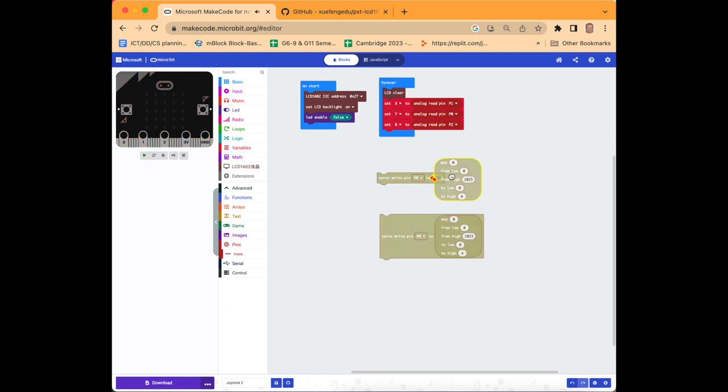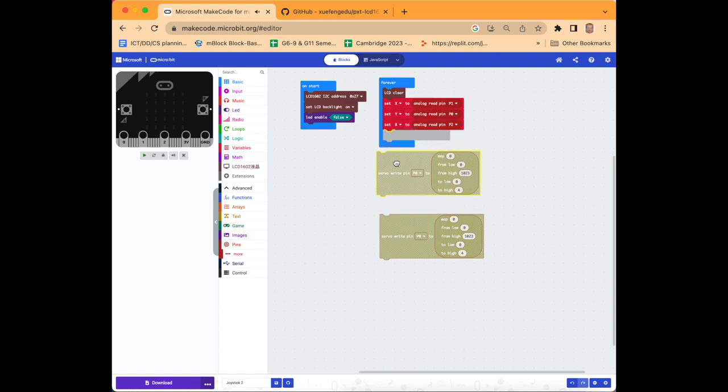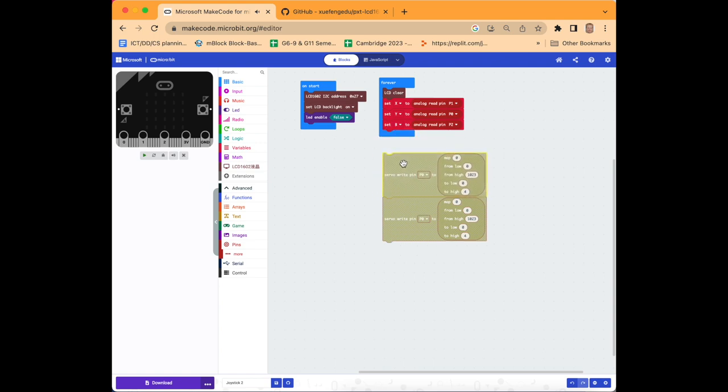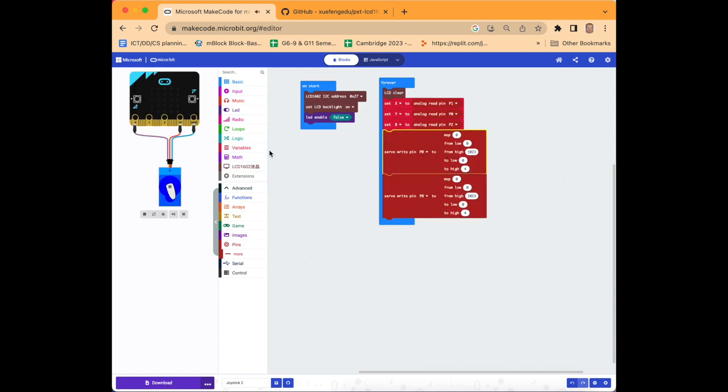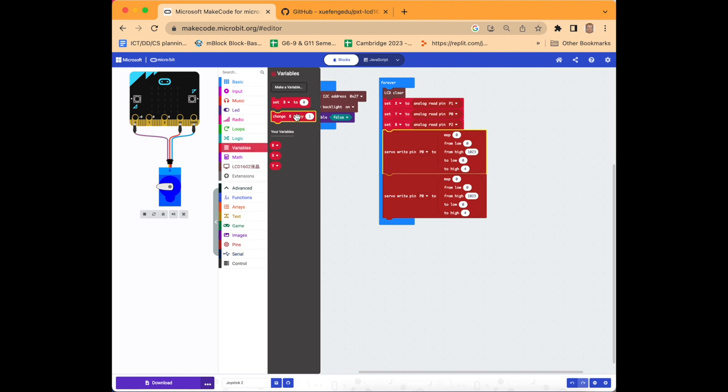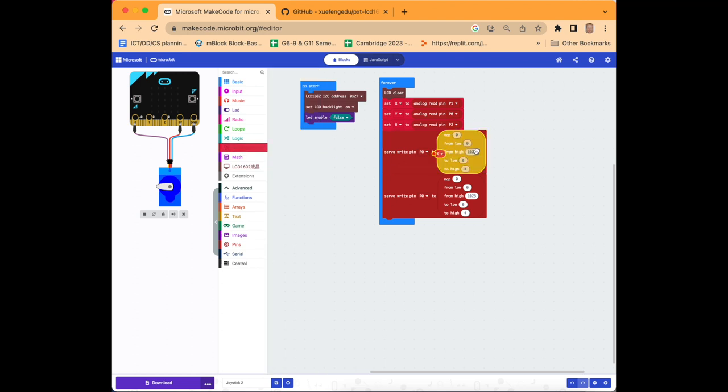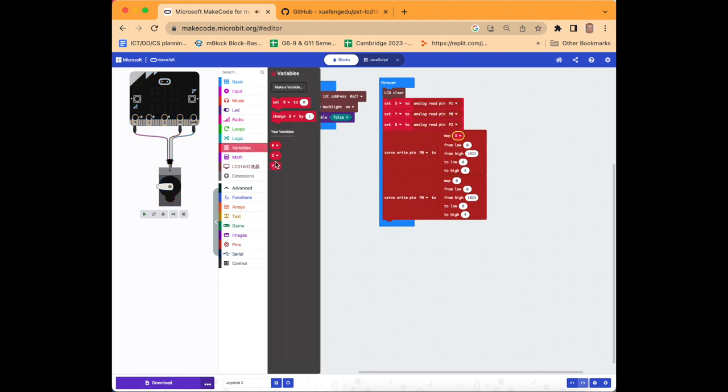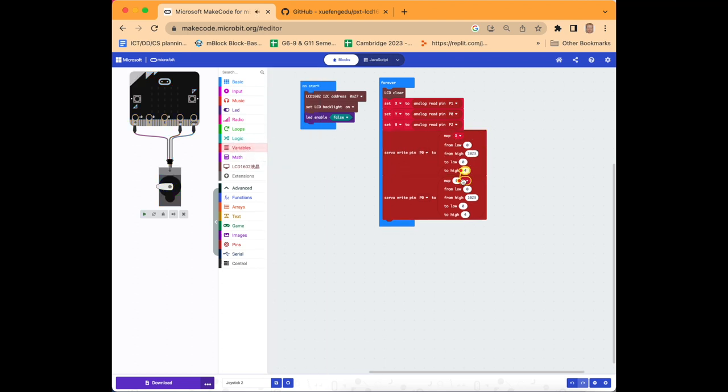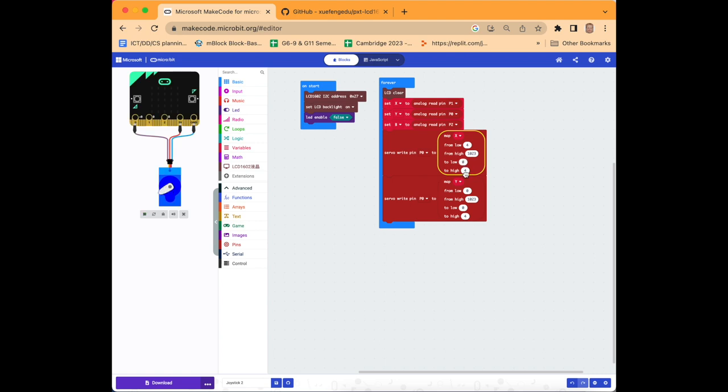Then we'll go down to pins and select this map block and we'll duplicate it, and we'll nest it just inside the servo write pin block. We'll combine them together and drop them into forever. Then we go back to variables and select x and drop it in the top here. Back to variables, select y and drop it in the top of the second section. We'll change from low to 4 and to high to 180, and on the lower section we'll change from low once again to 4 and to high to 180 again.